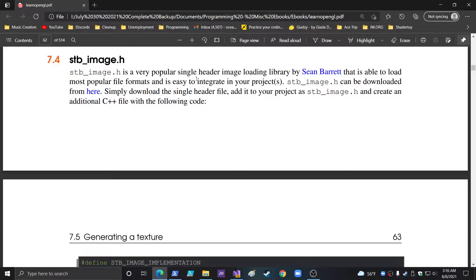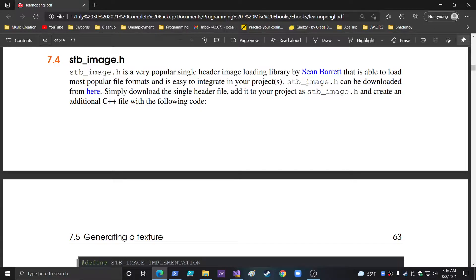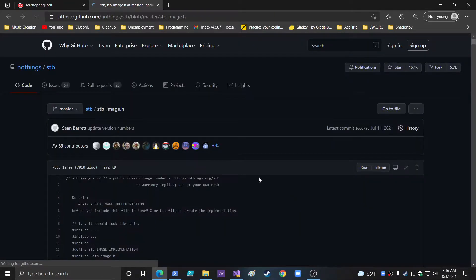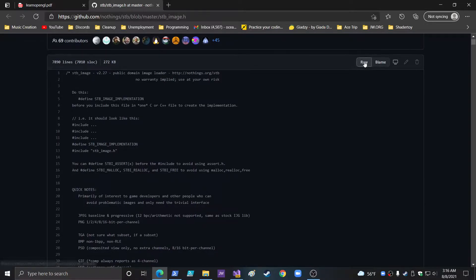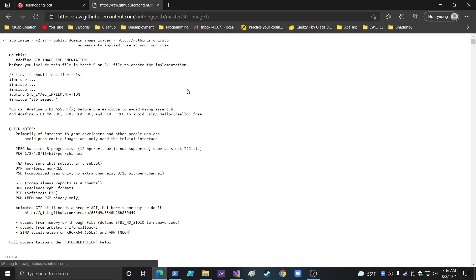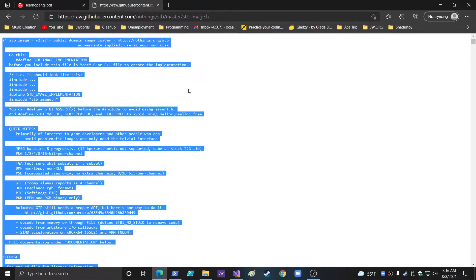All you do is go into here. STB Image.h can be downloaded from here. So here's how you do it. Go over to here. This is the file right here. You just go raw.